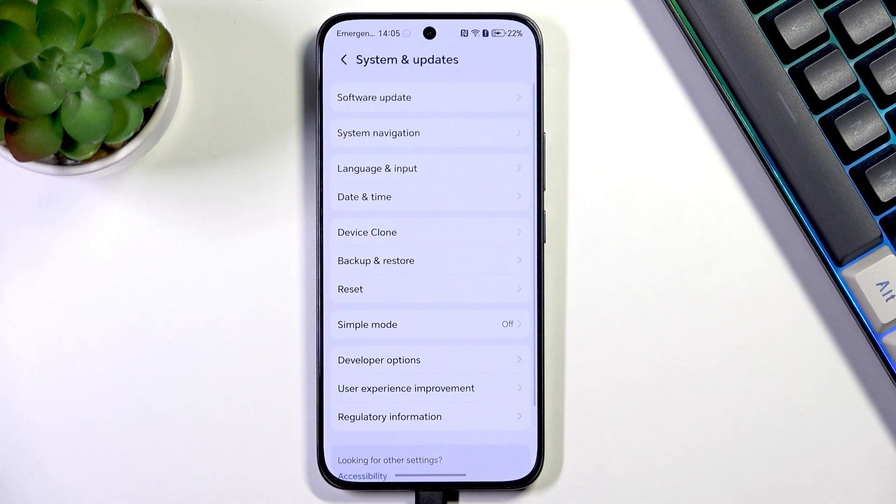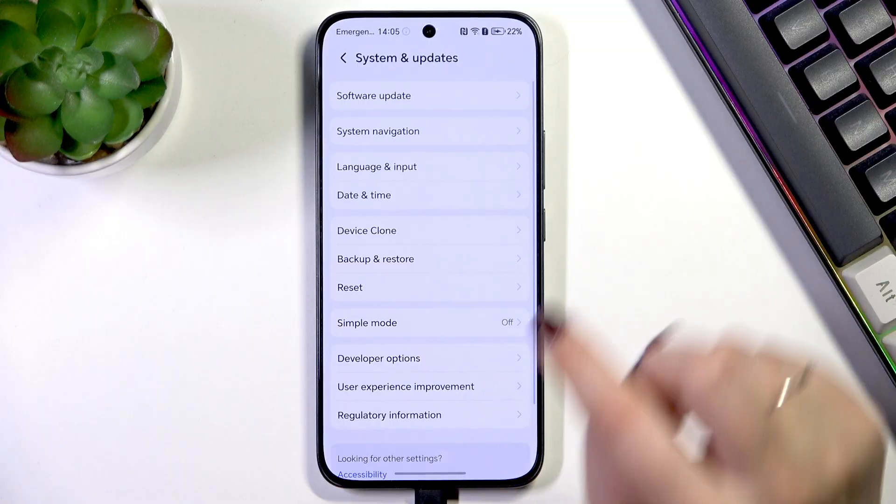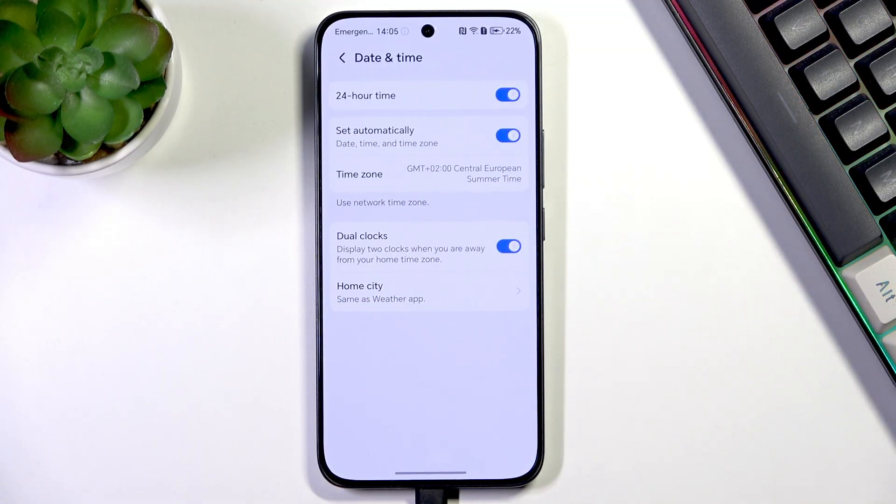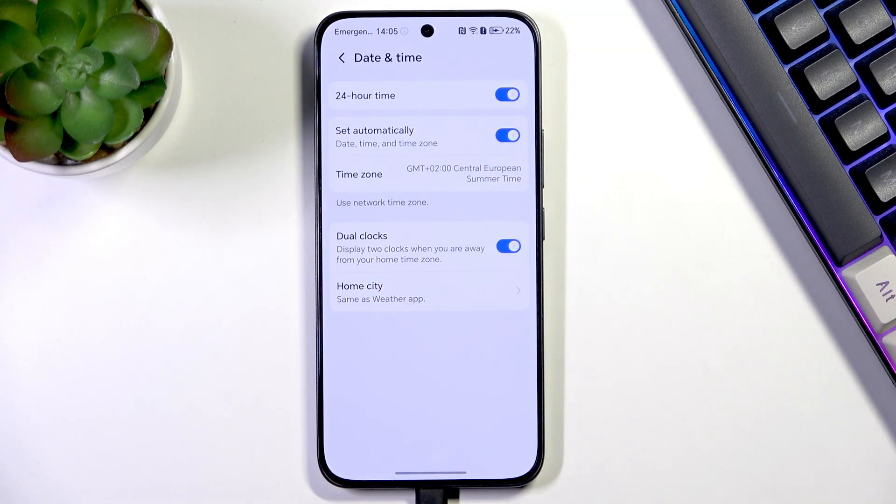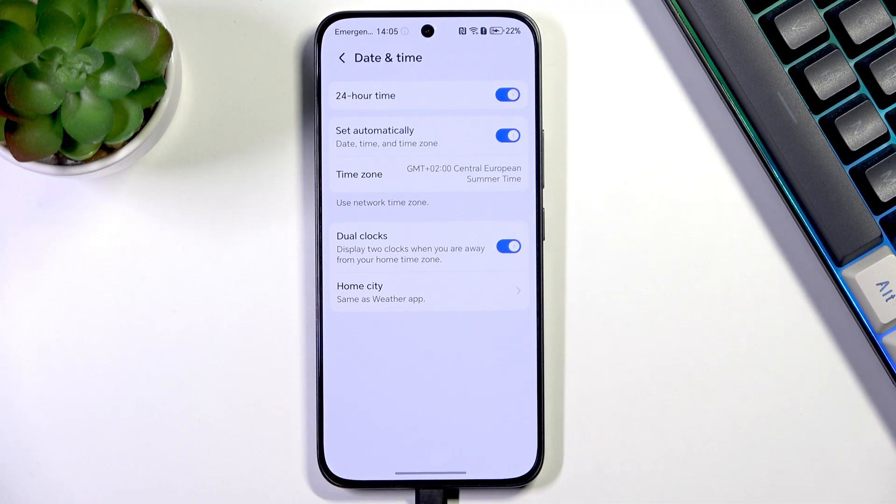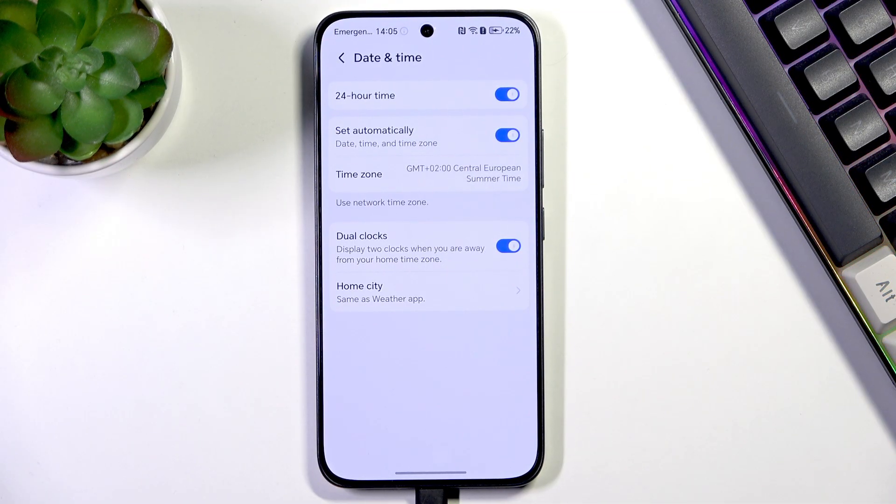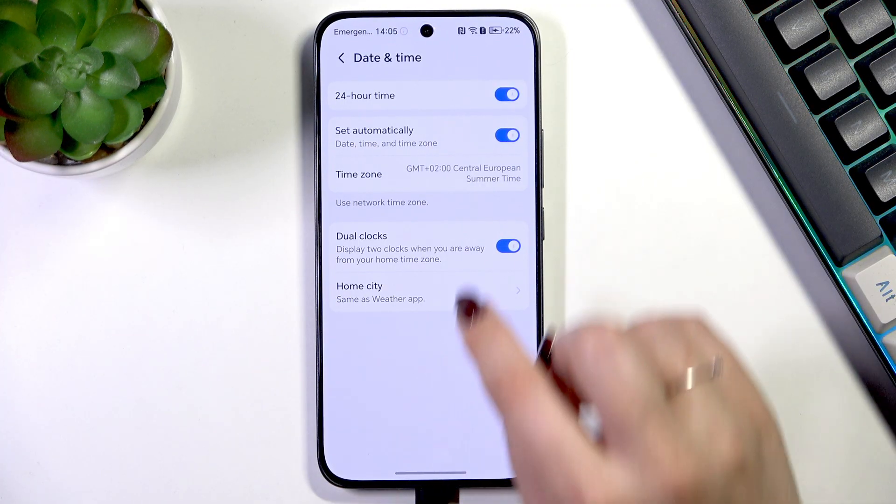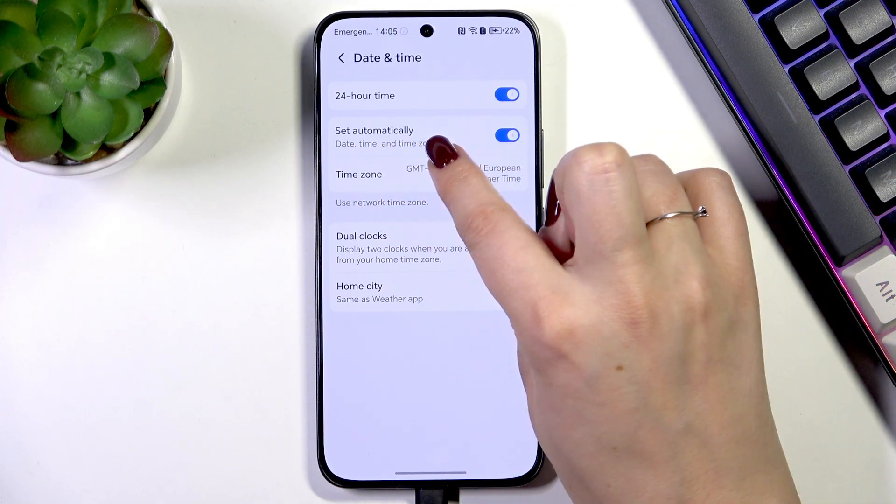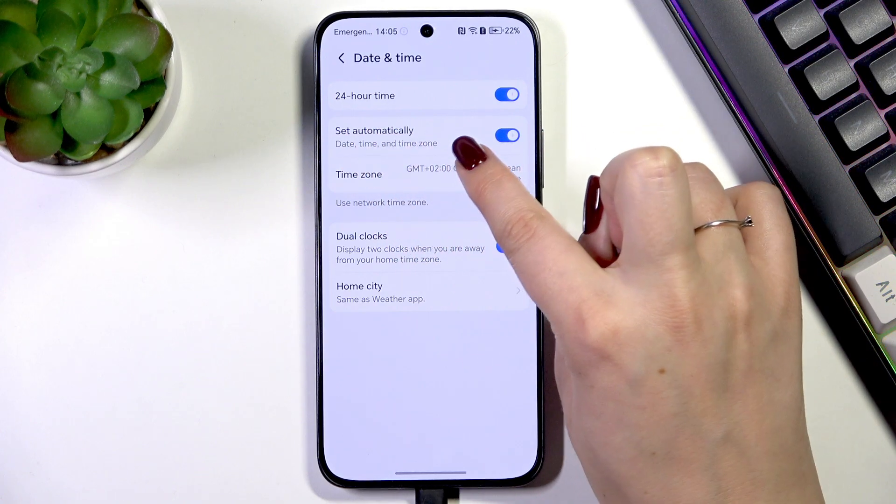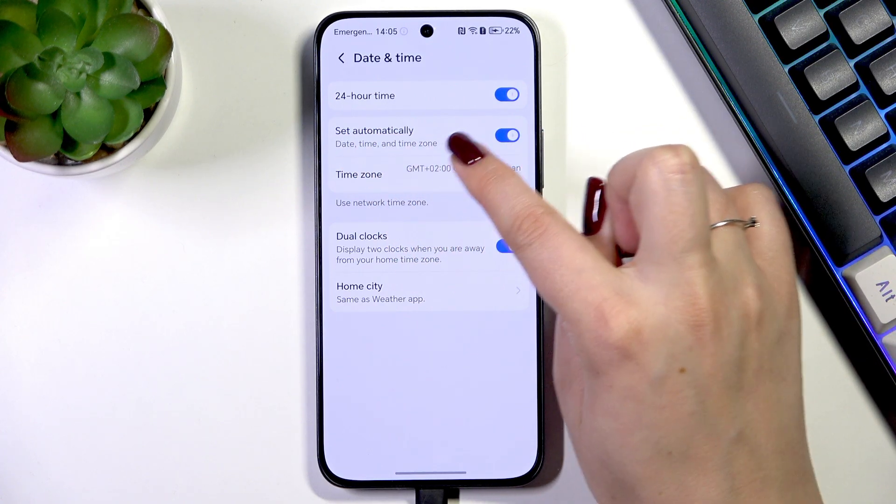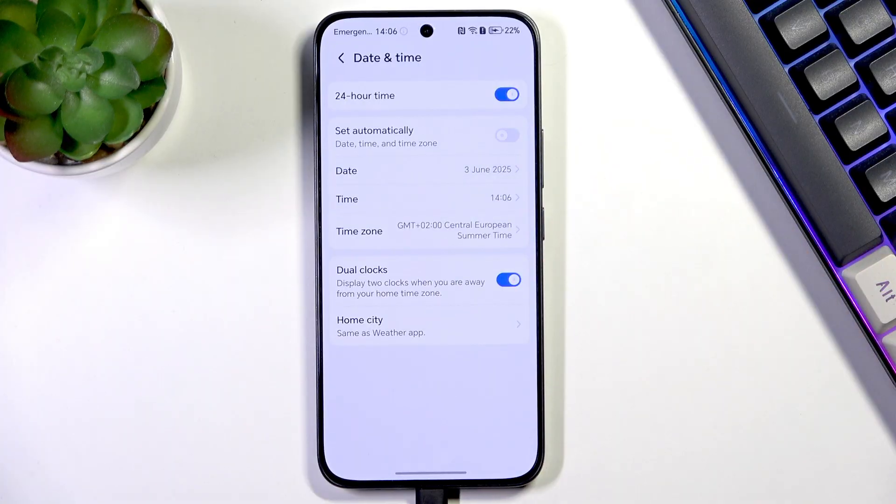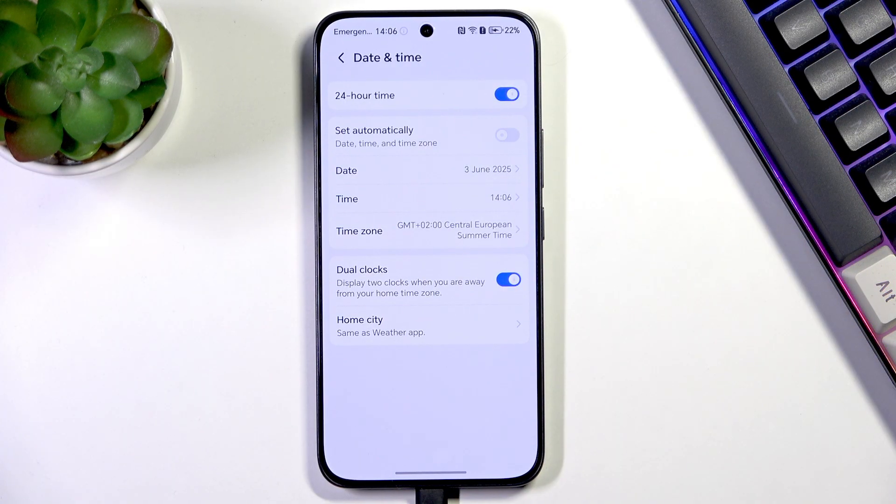Find System and Updates, then tap on Date and Time. As you can see here, we've got some options which are connected with date and time. However, we cannot change it manually because we're using the automatic time, date, and time zone. So first of all, just turn off this option by tapping on the switch.